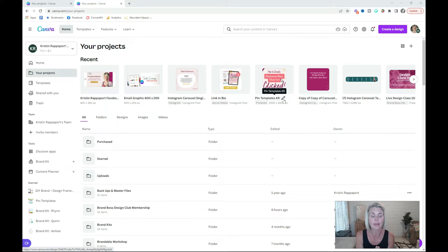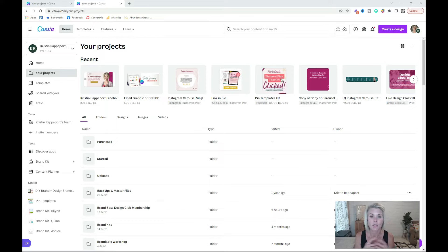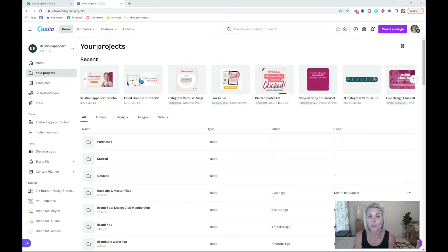There's no right or wrong way to create this folder system. You really just need to think about what is going to make the most sense for your brain and your business. Just create a folder system that makes the most sense to you. A couple folder examples might be client work, lead magnets,